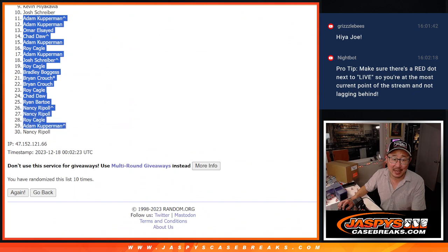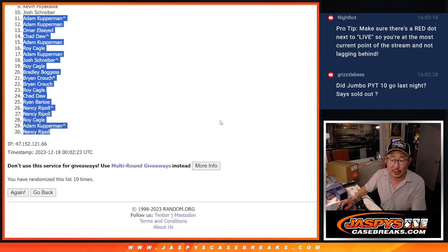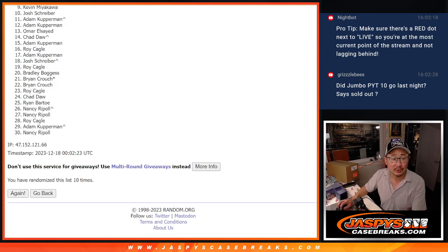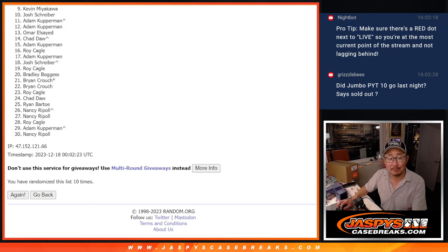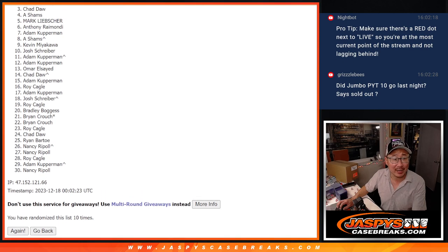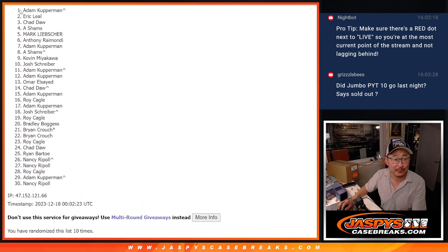All right. So sad times, Adam. You got very close, but no cigar. Thanks everybody, 11 through 30 for giving it a shot. But only the top 10 can get in. Josh, you're in. Kevin. Asshams. Adam. Anthony. Mark. Asshams. Chad. Eric. And Adam. Congrats to the top 10 after 10.